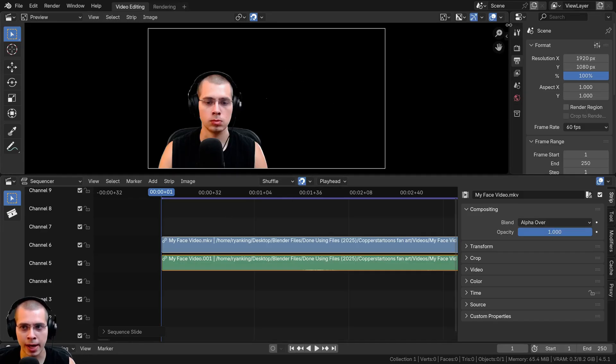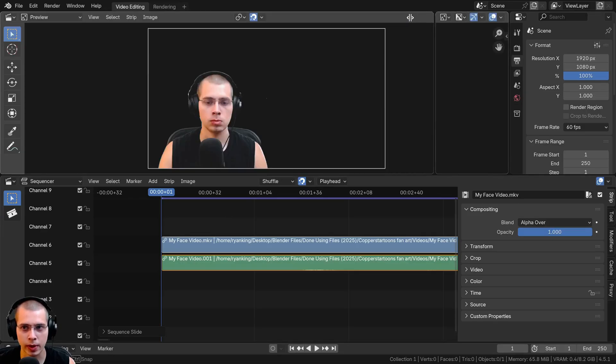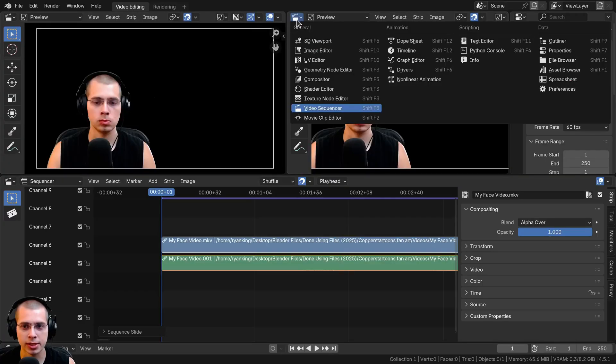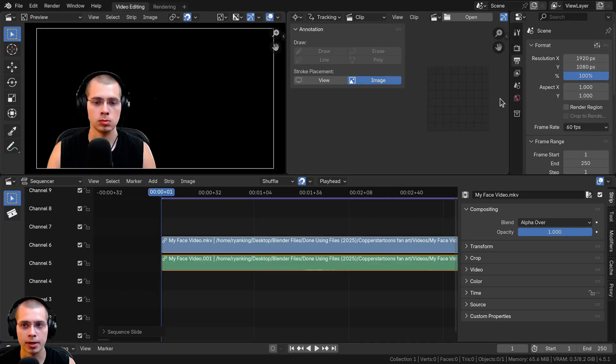Now what I want to do is create the mask. I'm going to click in the corner and click and drag to split the window. Then I'm going to click here to change the editor type and change it to the movie clip editor.